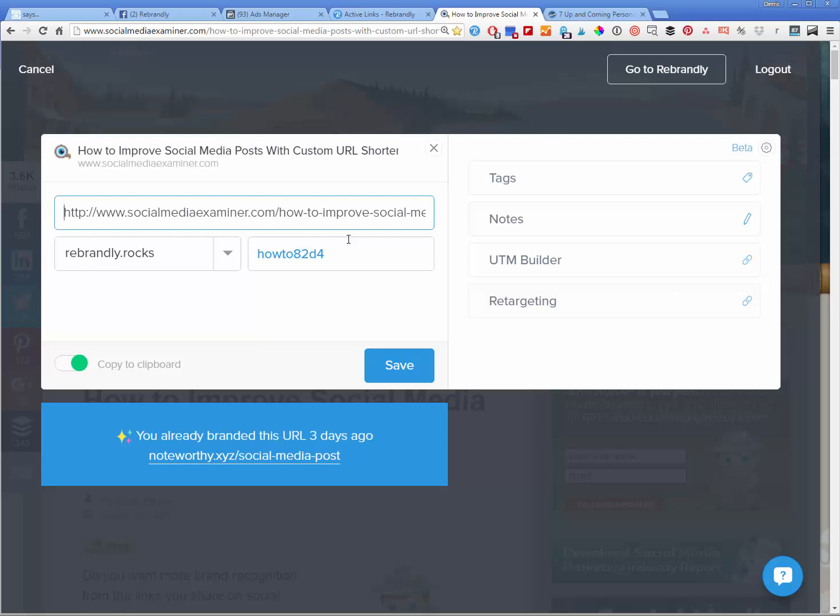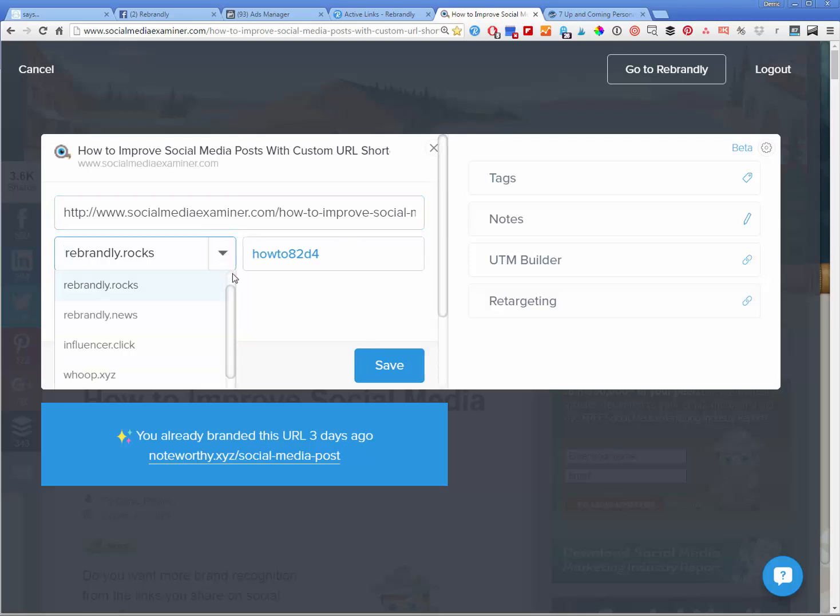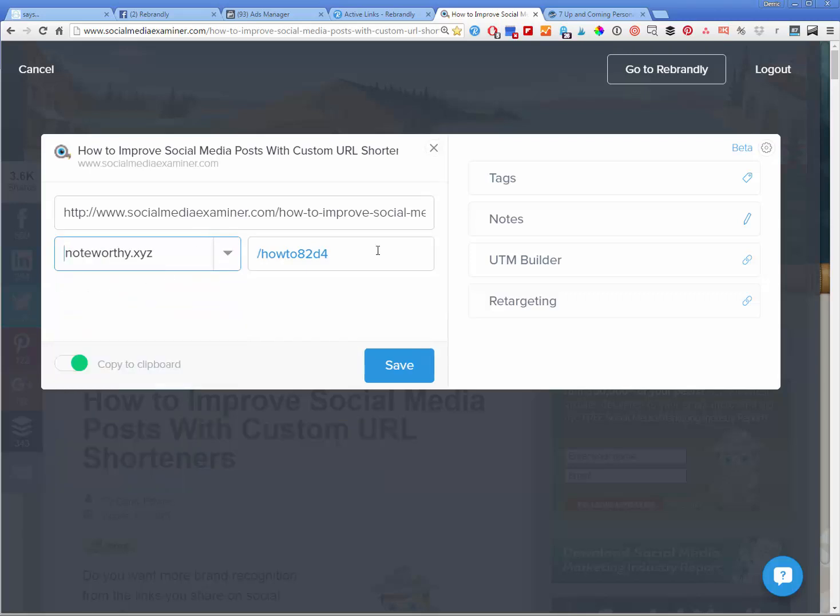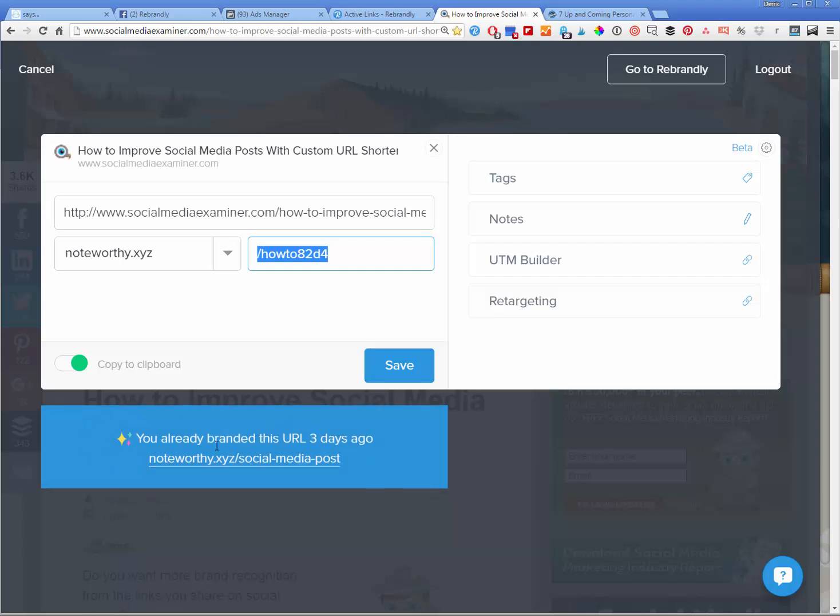Maybe they'll go to Facebook later on that day, that week, that month. And then I want to serve them another ad, serve them an ad, kind of targeting them back to my website. So this is a great way, super, super powerful tool to do that. So I'll share this under something like noteworthy.xyz.